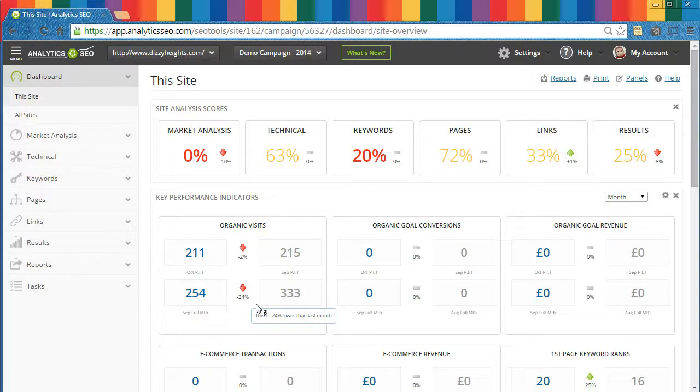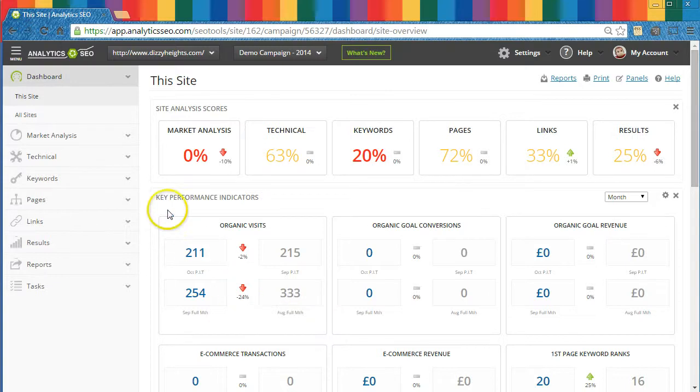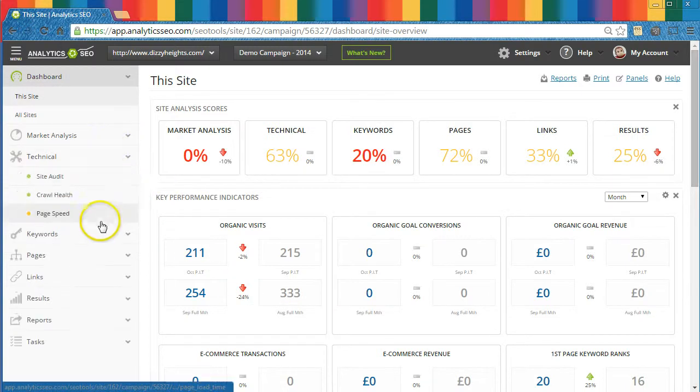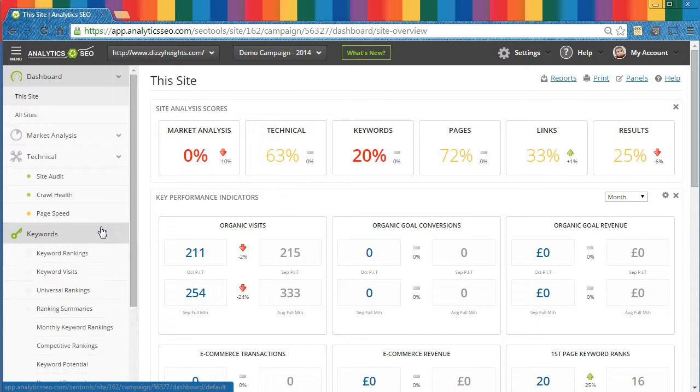This video is a very quick introduction to the Analytics SEO campaign management platform. Once you've set up your first site and campaign, the platform will begin to run background jobs to populate 40 or more individual modules,